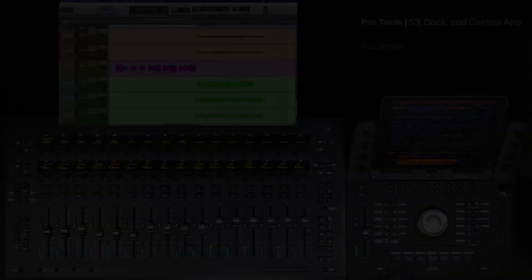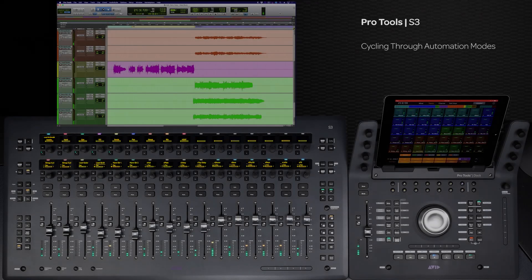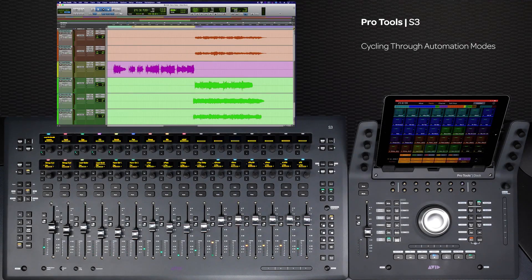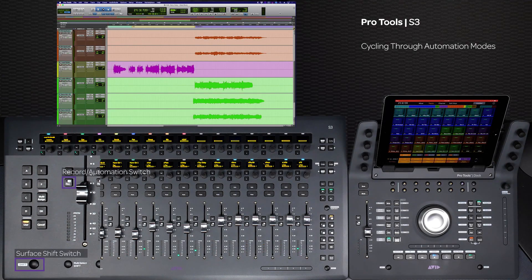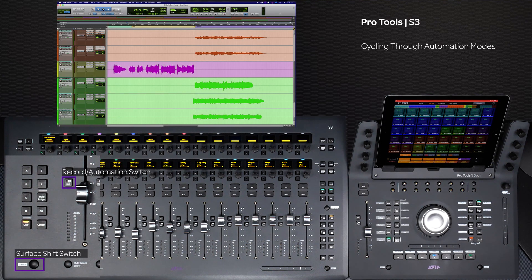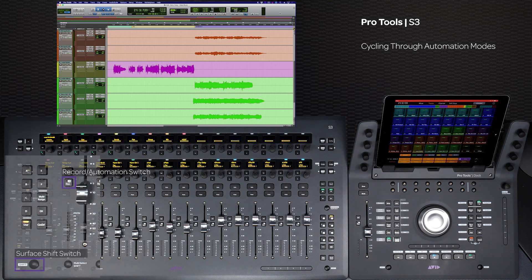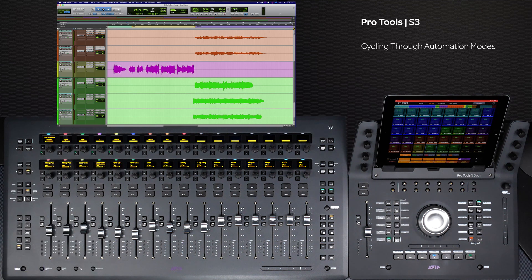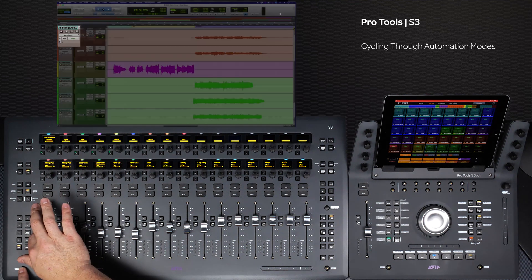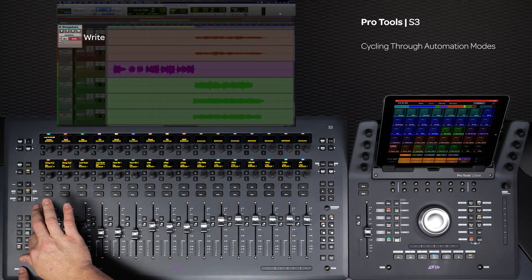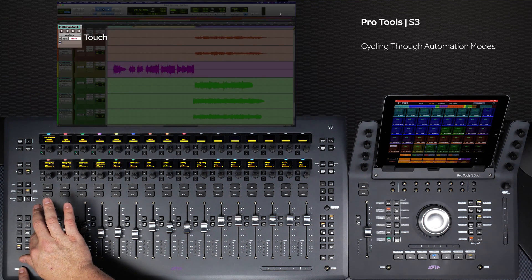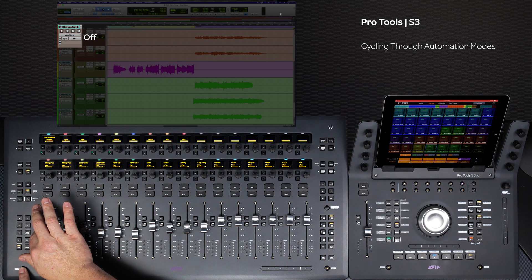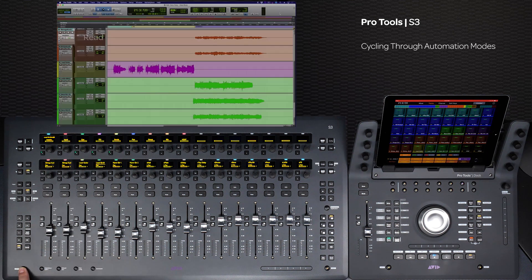The first method is cycling through automation modes from the S3 channel strip by holding down the surface shift switch and pressing the desired channel's record automation switch. This lets you cycle through the different automation modes in Pro Tools: write, touch, latch, touch latch, off, and read.